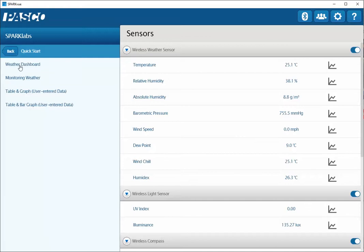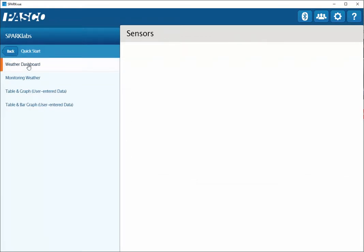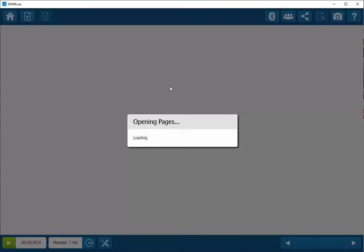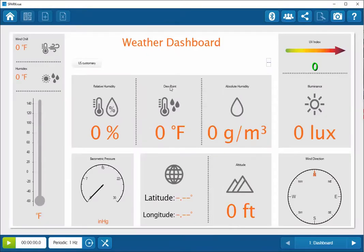To display the weather dashboard, I'm going to click on this link over here. Wait a moment or two while it builds the displays. And now we have a display of the different measurements that are available through the sensor.